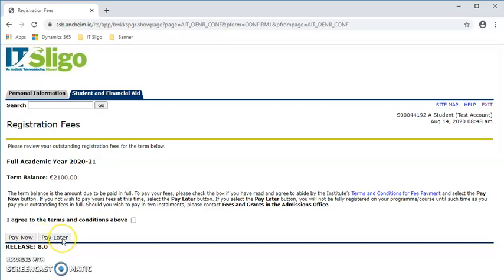You also have the option of paying later. This means that you will be temporary registered and you have the options of paying at a later date or by installment. Also, if you are a student who is funded by SUSI or if you are funded by your employer, if you're an online student, you should also hit the pay later button.